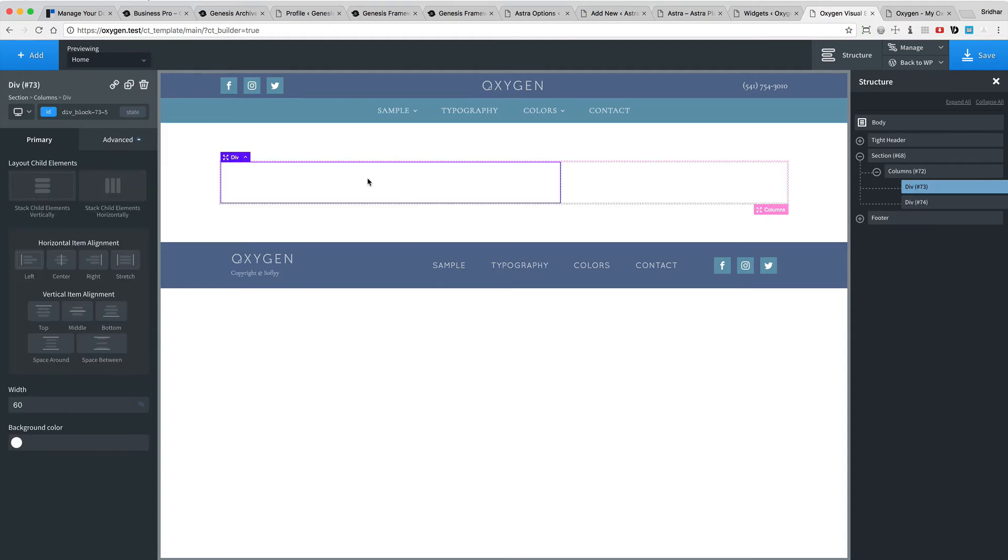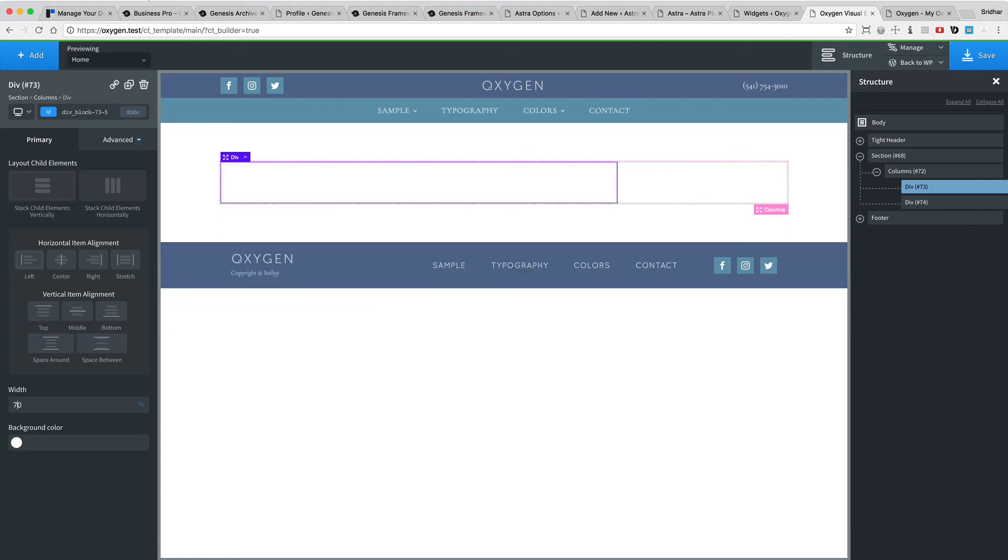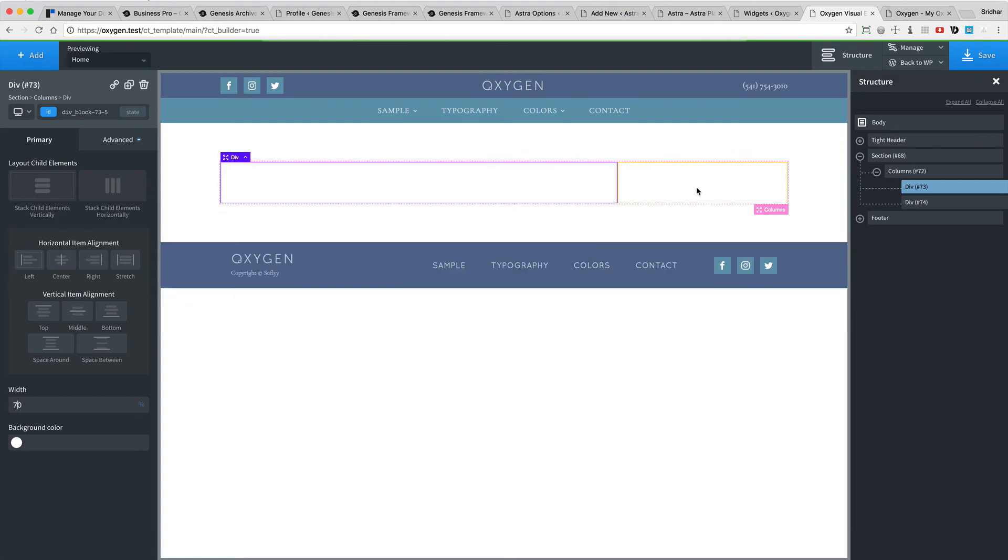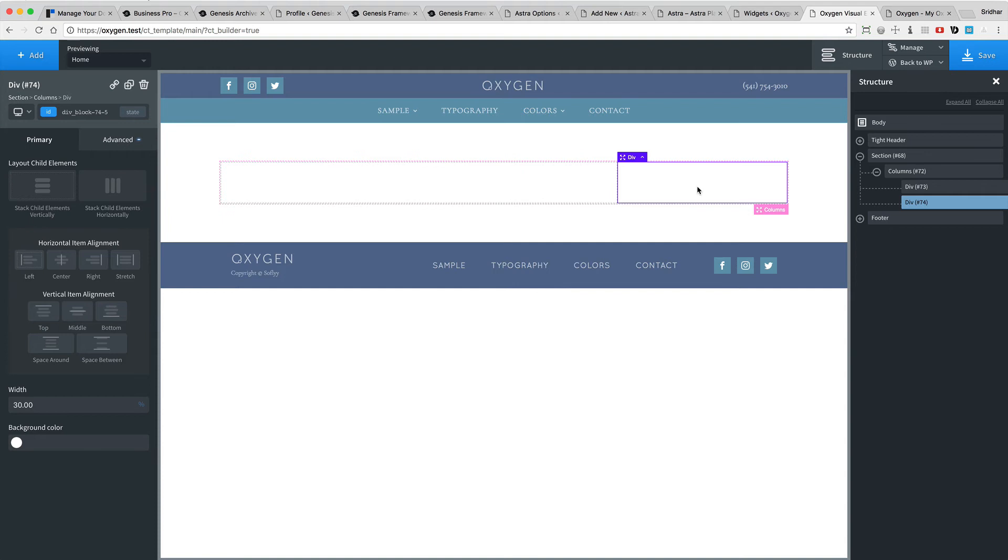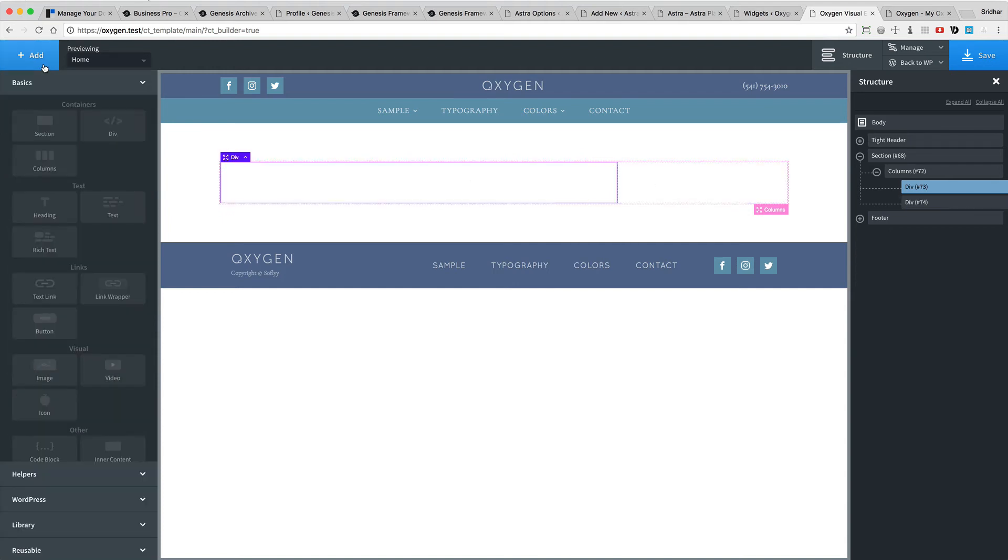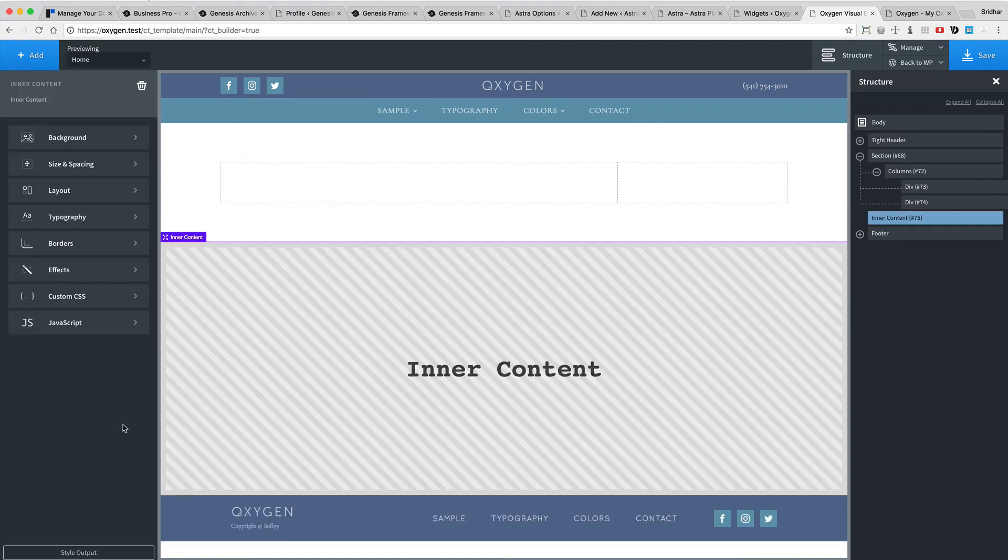And select the left div and set the width to 70%. So that automatically resizes the right div to 30%. So inside the left div, I'm going to add an inner content element.